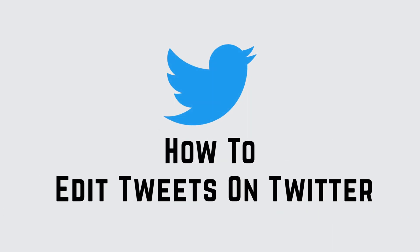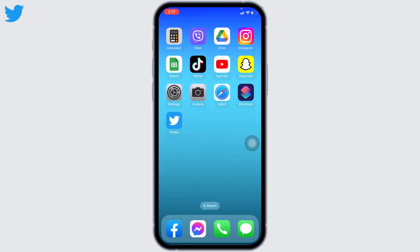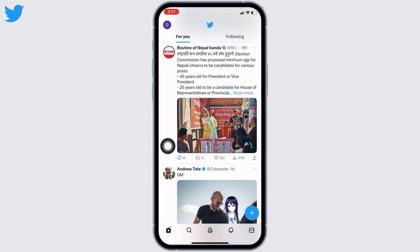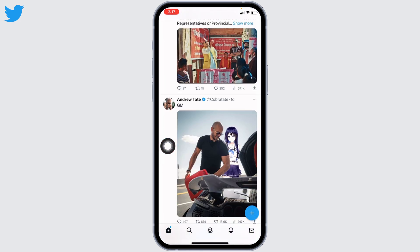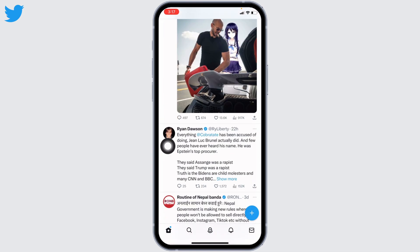How to edit tweets on Twitter. Hello everyone, welcome to our channel Login Giants. Now let's get started. Open your Twitter app and make sure you have already signed into your Twitter account. You will land on the home page.